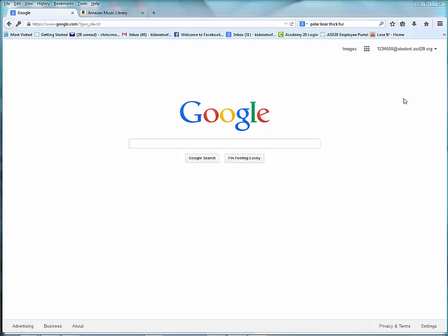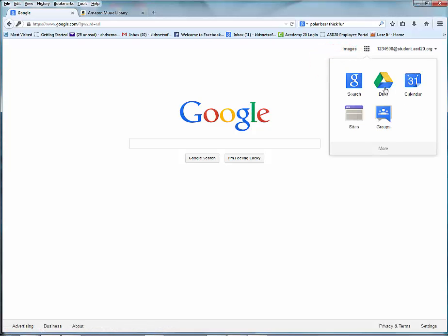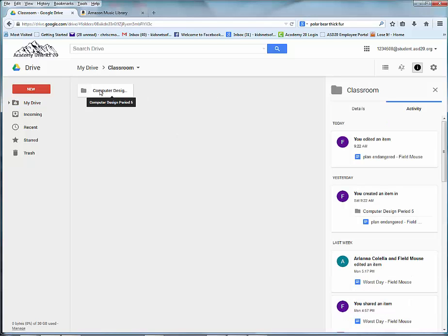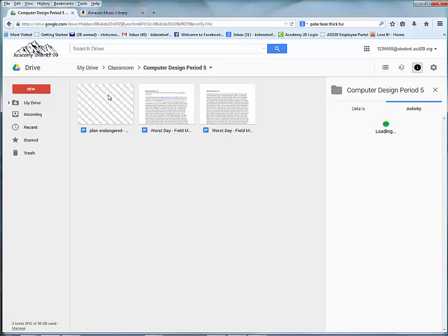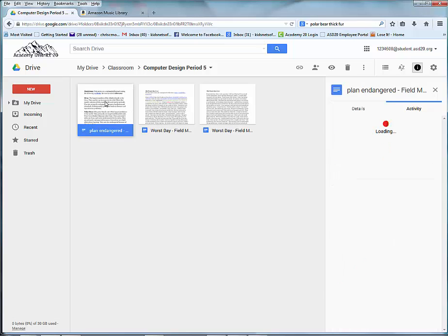When this window loads, click on the apps in the upper right corner and choose Drive. Go ahead and double-click on Classroom, go into the Computer Design folder, and open up the Plan Endangered.